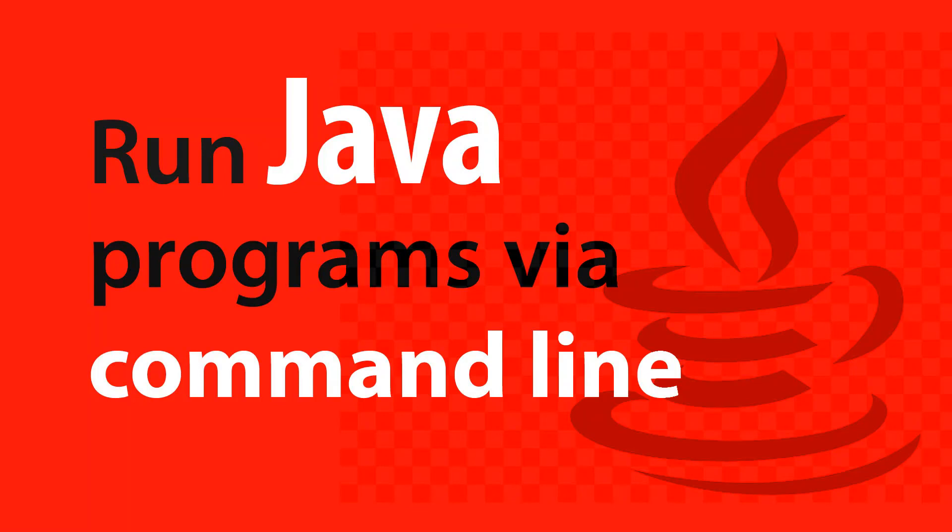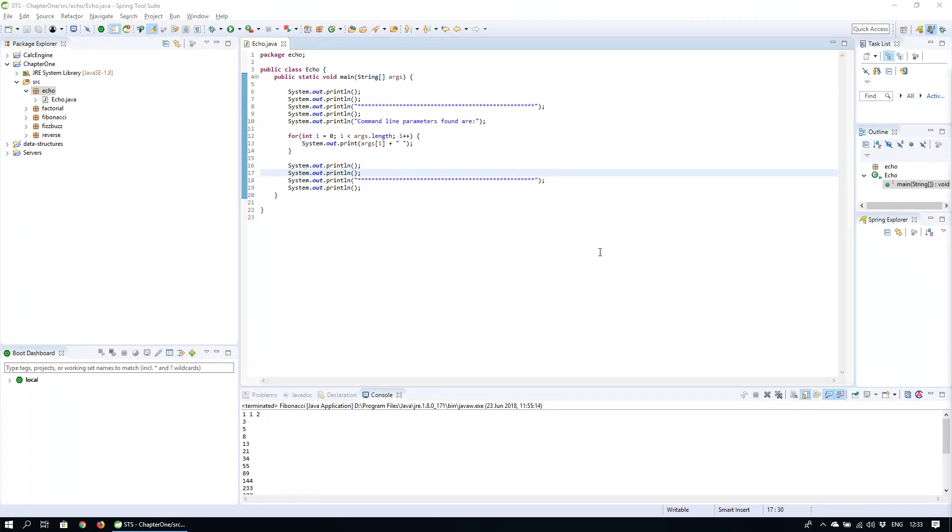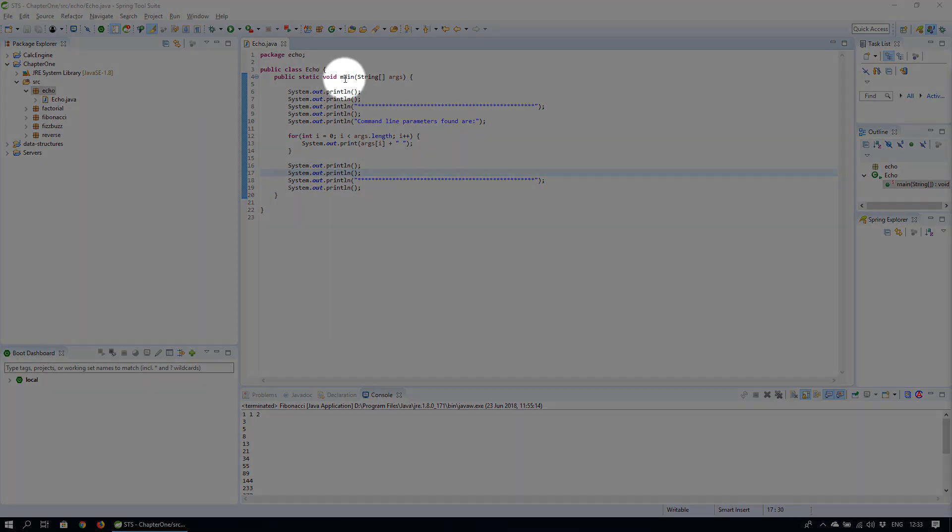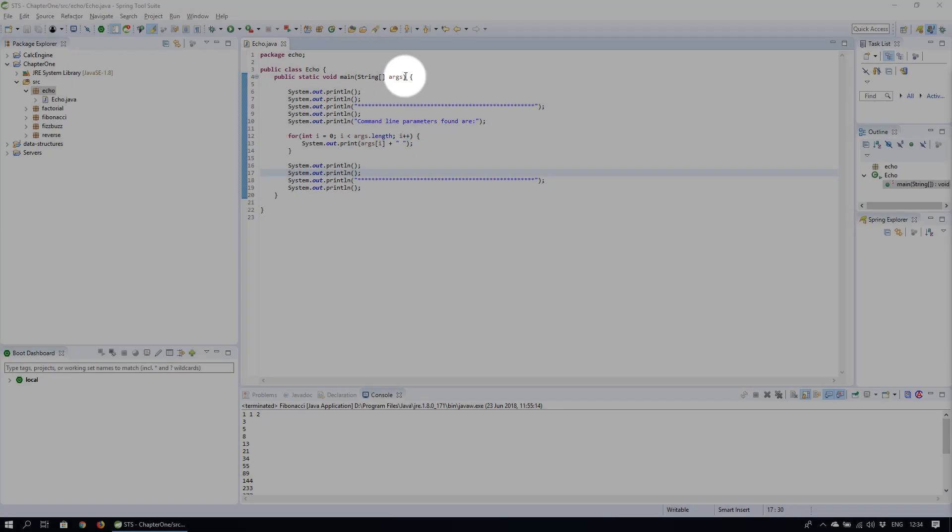Hi and welcome to a quick video on how to run a Java program via the command line. Every Java program has a main entry point which is called main. This main method takes a parameter of type string array which passes on any input that's entered on the command line after the program name.